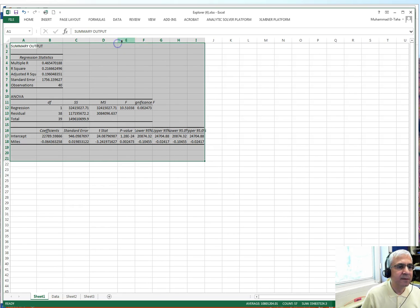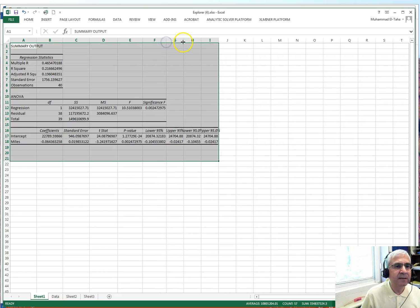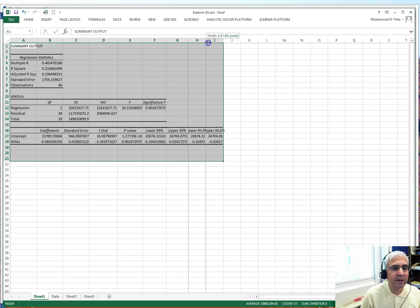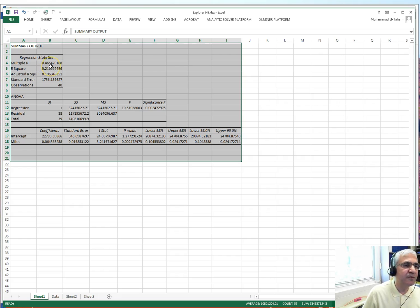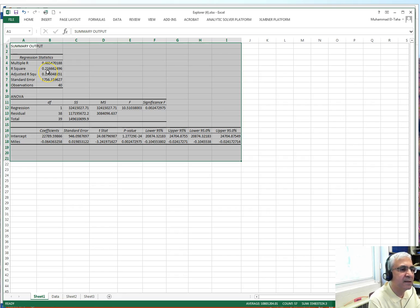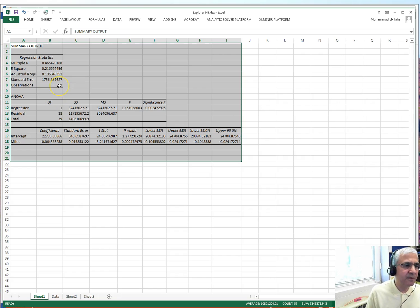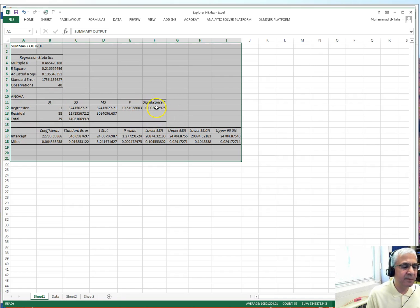The output appears, and you may want to widen the columns to see things more clearly. First, we look at R — the correlation coefficient — which is 0.46, the same as we calculated before, though the sign isn't shown here. R-squared is the coefficient of determination. You can ignore the adjusted R-squared. The number of observations is 40.